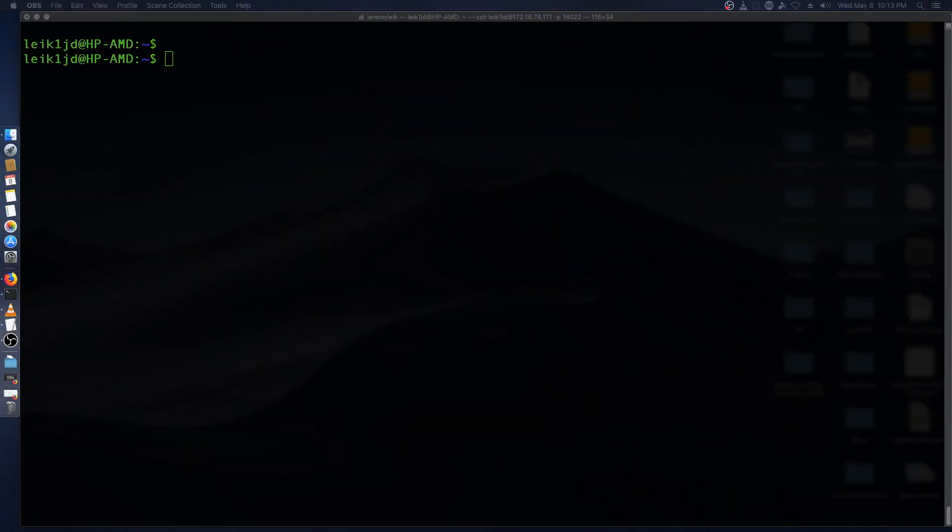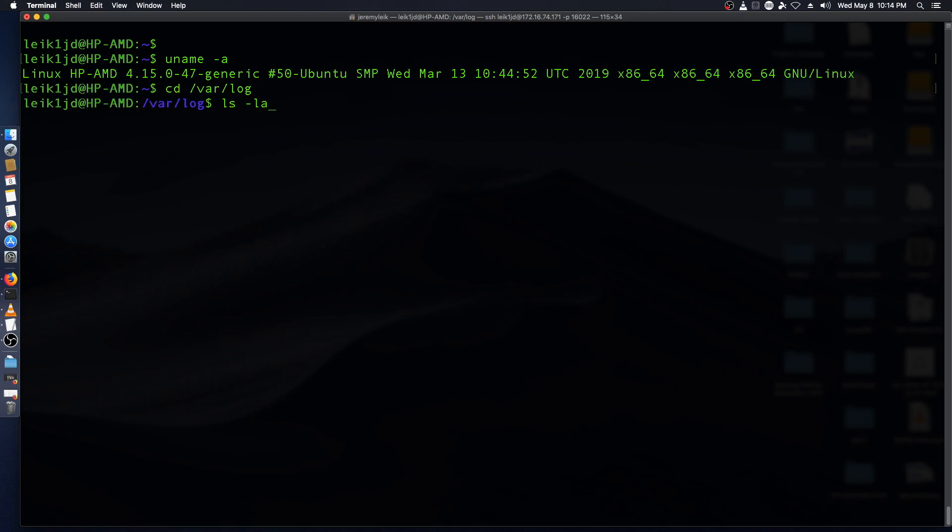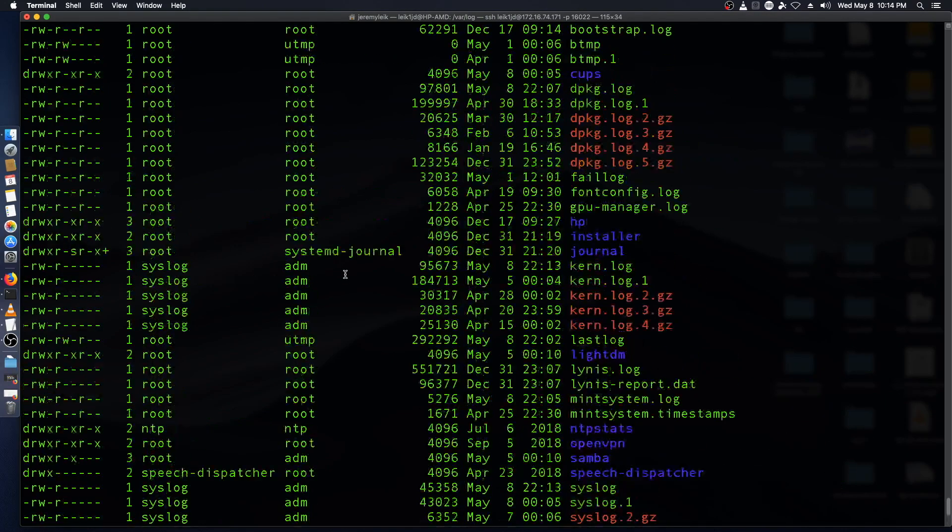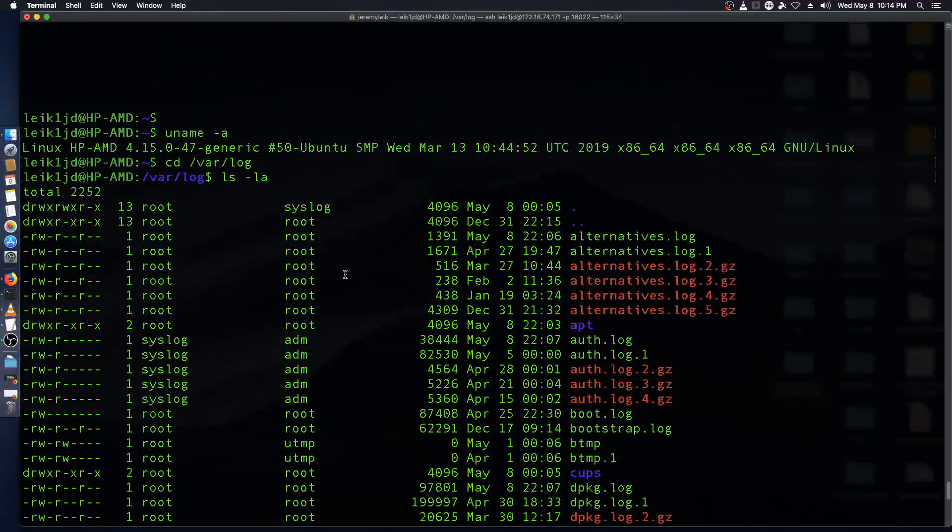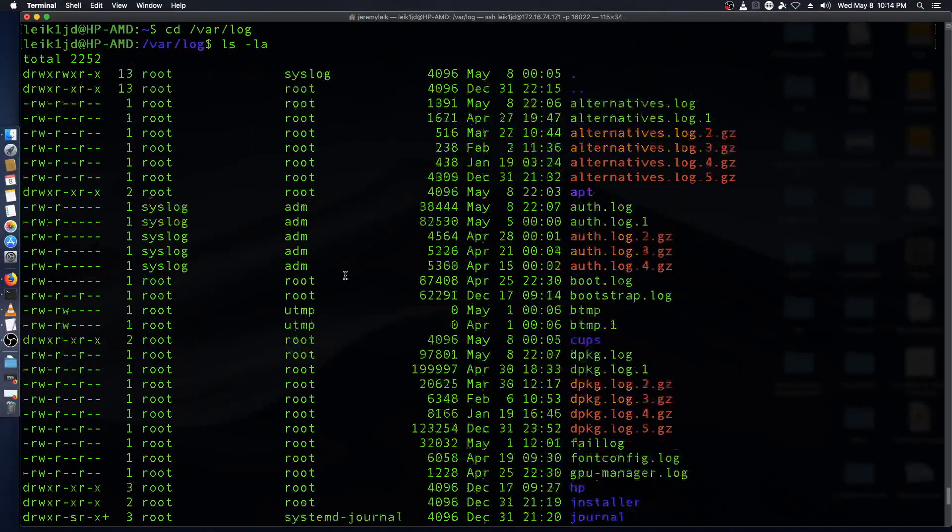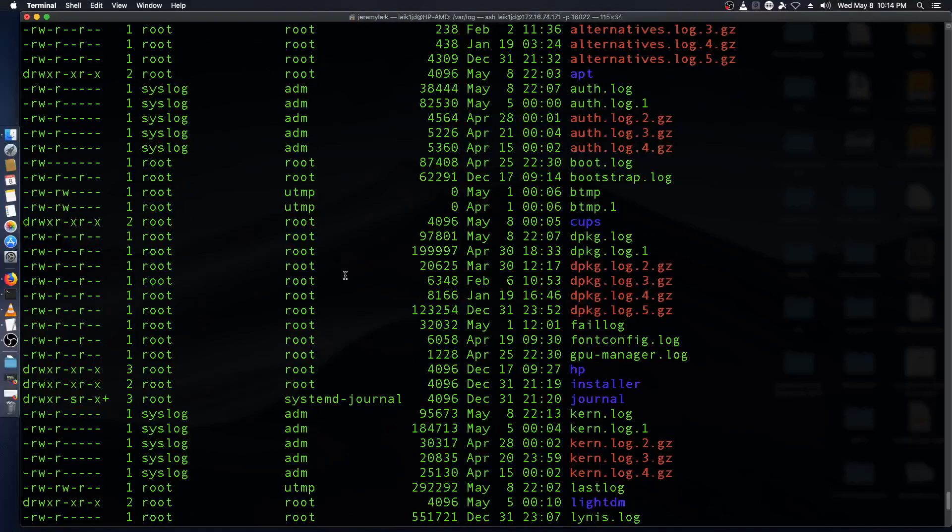Alright, so the first thing we need to do, I'm connected to my Linux machine here and just to give you a little proof, it is a Linux Mint machine. It's running the 4.15 kernel and so the first thing we're going to do is we're going to change directory to slash var slash log and we'll do it LSLA and in this directory you will find all kinds of good information.